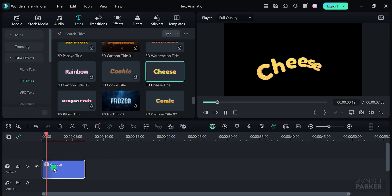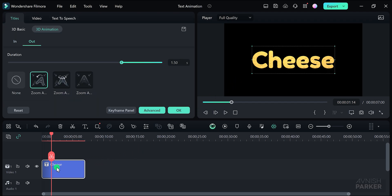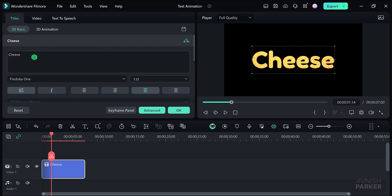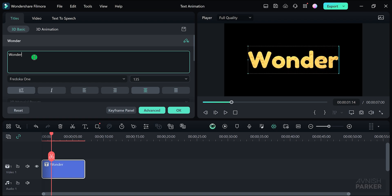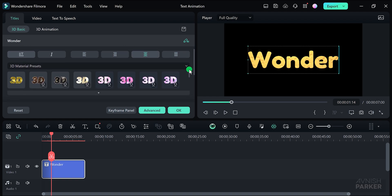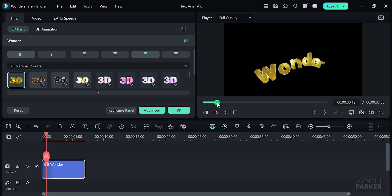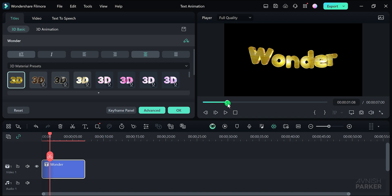You'll notice a black background indicating that it's a transparent text animation, allowing you to place any background behind it. To edit the text, double-click on the text layer on your timeline and a new window will appear. Navigate to the Basic tab. Scroll to the top and replace the placeholder text with your own. For instance, you could use the word wonder. You can customize the font, size, and choose from pre-made 3D materials to enhance the text appearance. Select a 3D material and see how it integrates seamlessly with your text. If you prefer to revert to the original look, simply undo the changes. Great, I like this one.